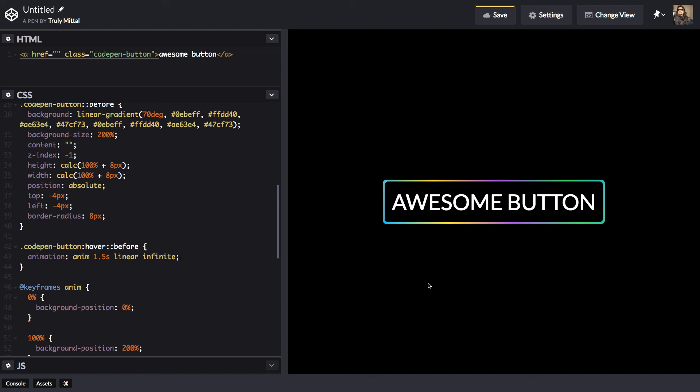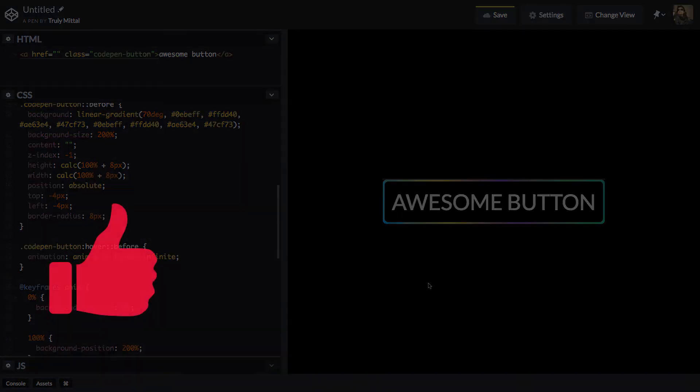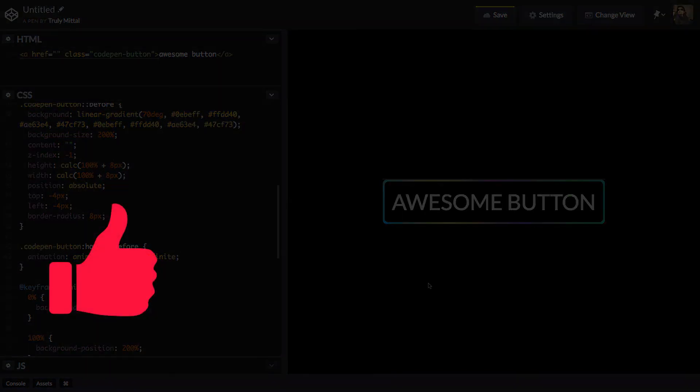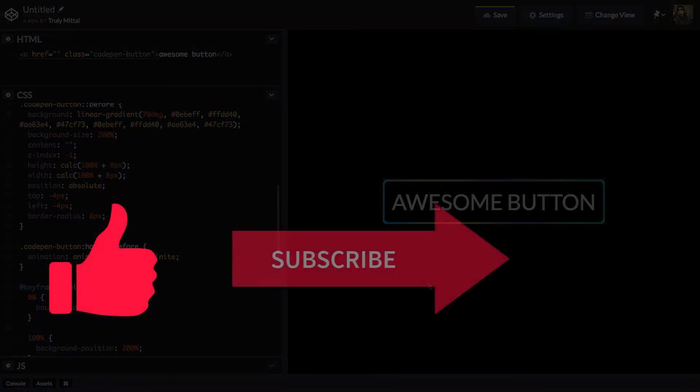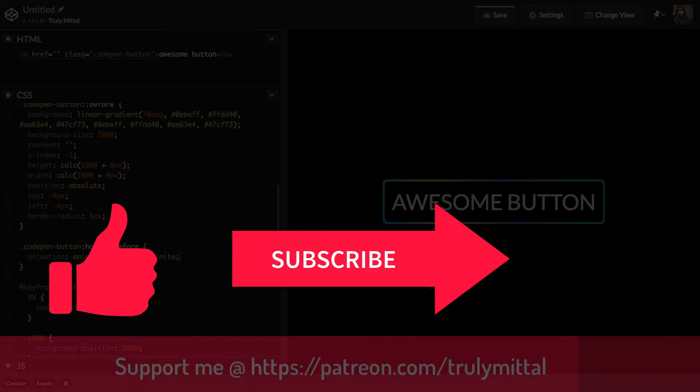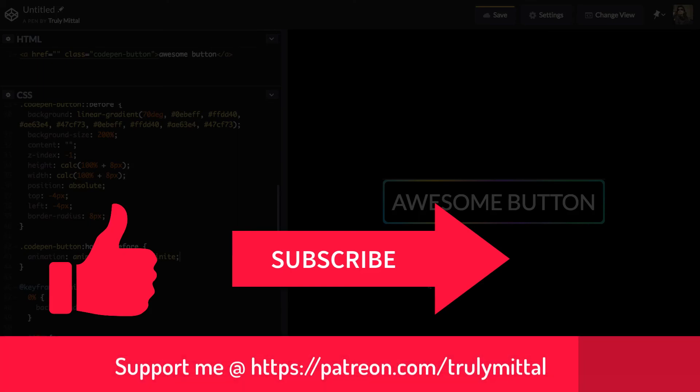So that's all about this video. If you have liked the video, do hit the like button. And if you haven't subscribed till now, do subscribe to my channel. And if you want, you can support me on Patreon.com. I will provide the link in the description below. So thank you. Bye bye. Tata. Take care. Have a good day.